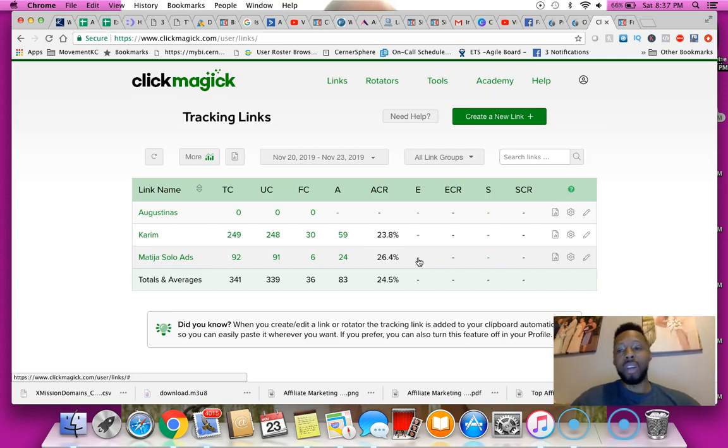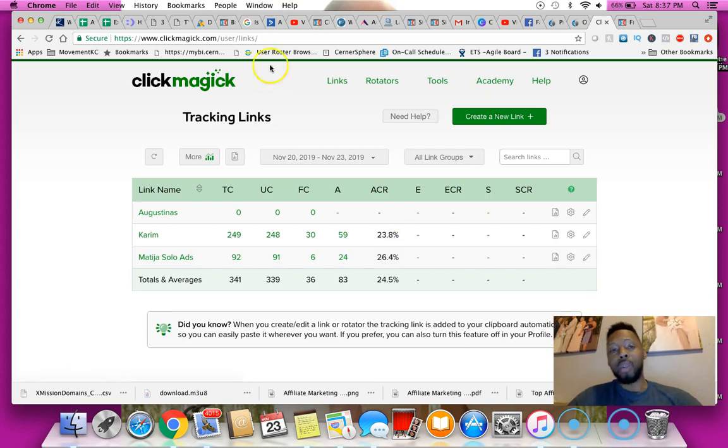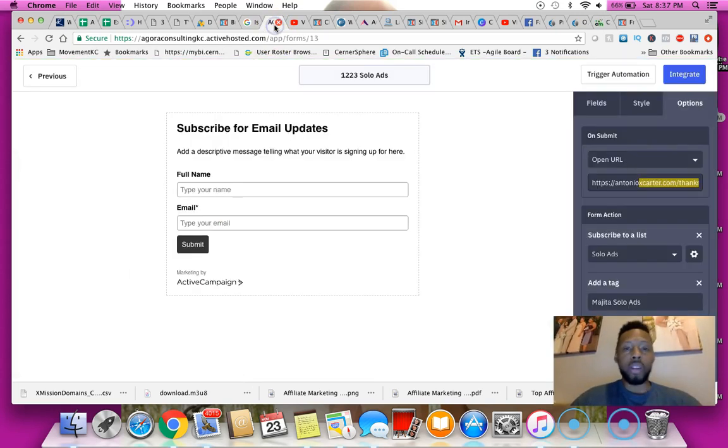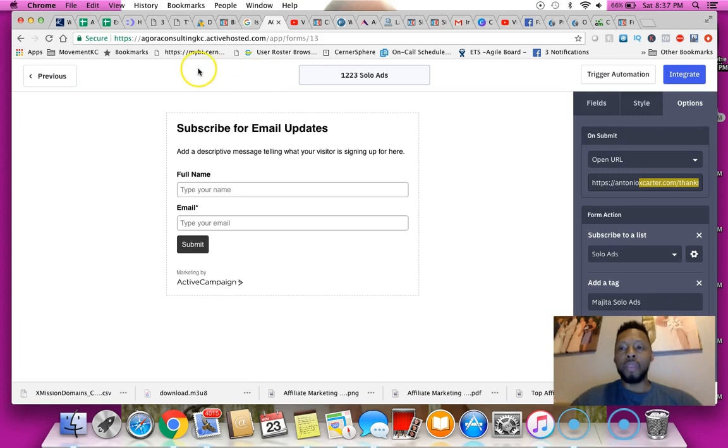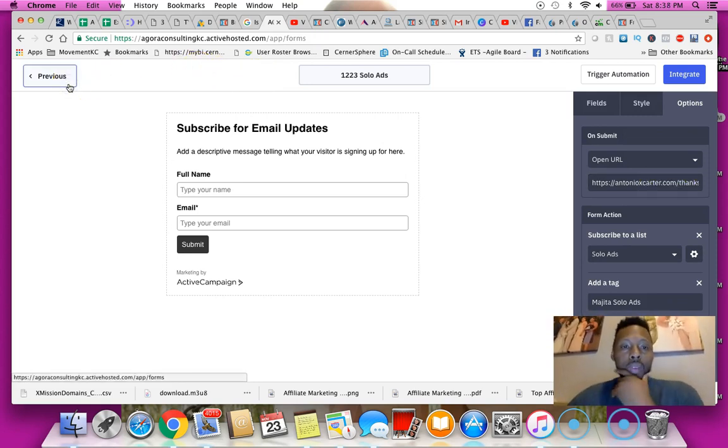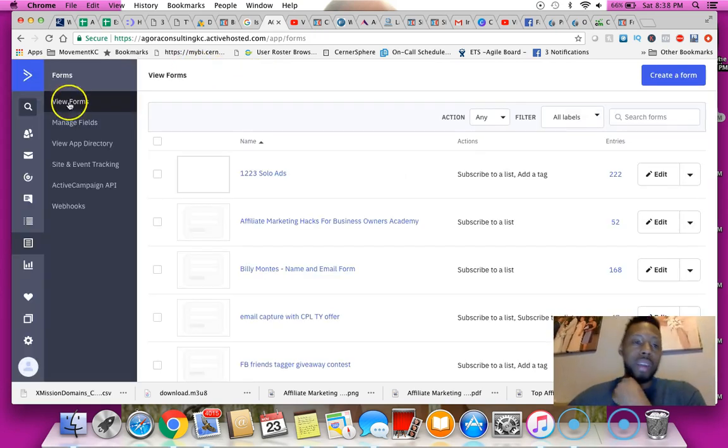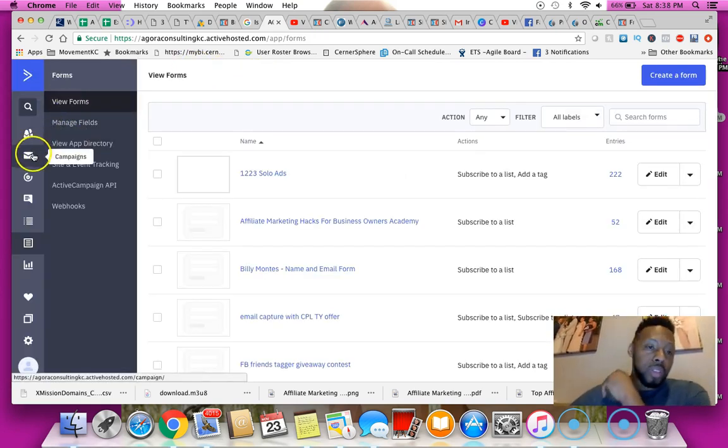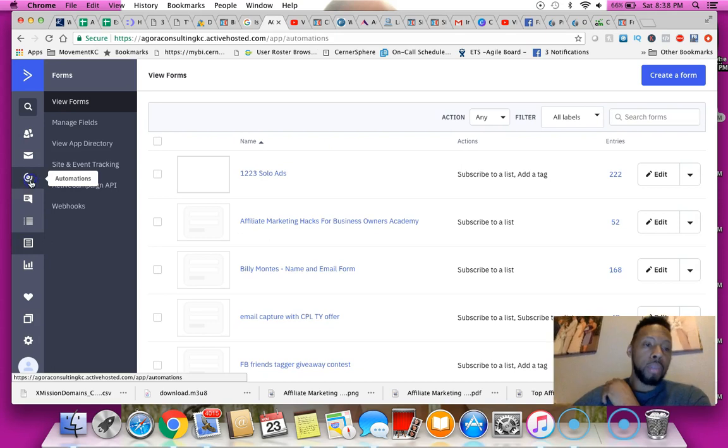Now how do I know that my email list is actually working? Let's go over here to my Active Campaign and I will show you guys what my funnel is looking like at the moment.